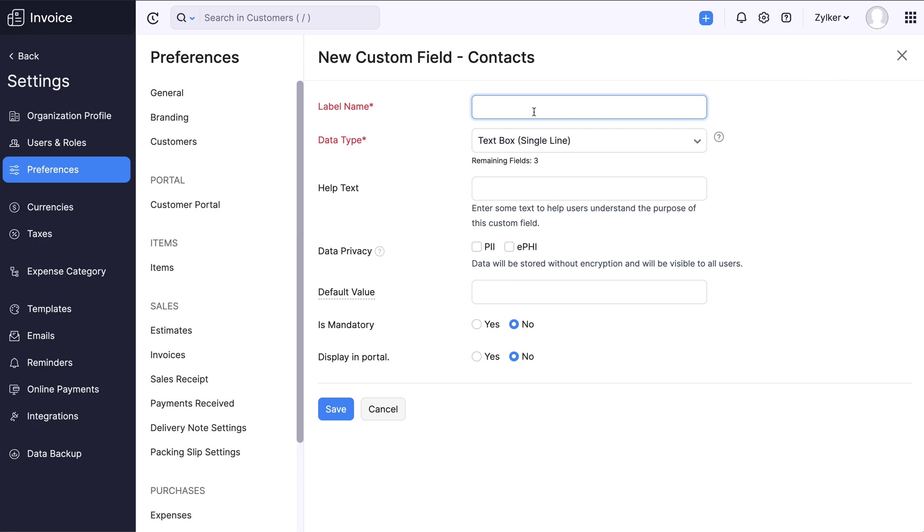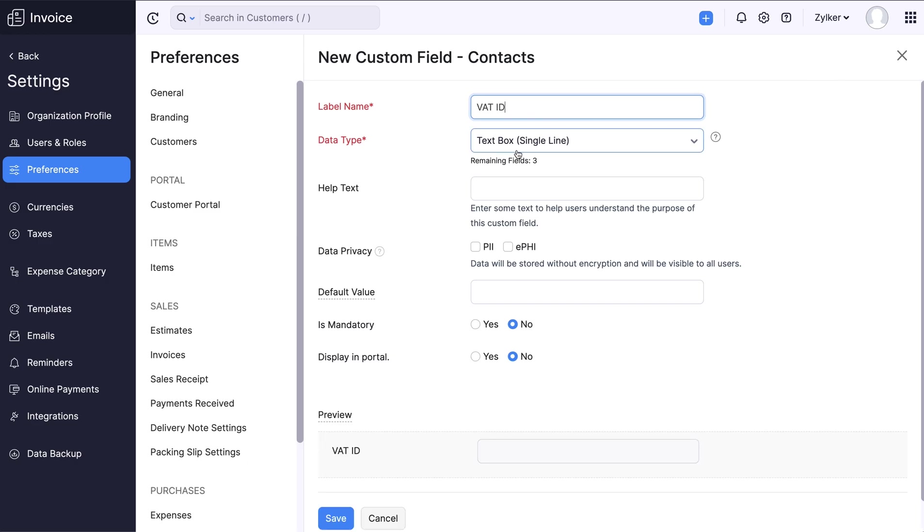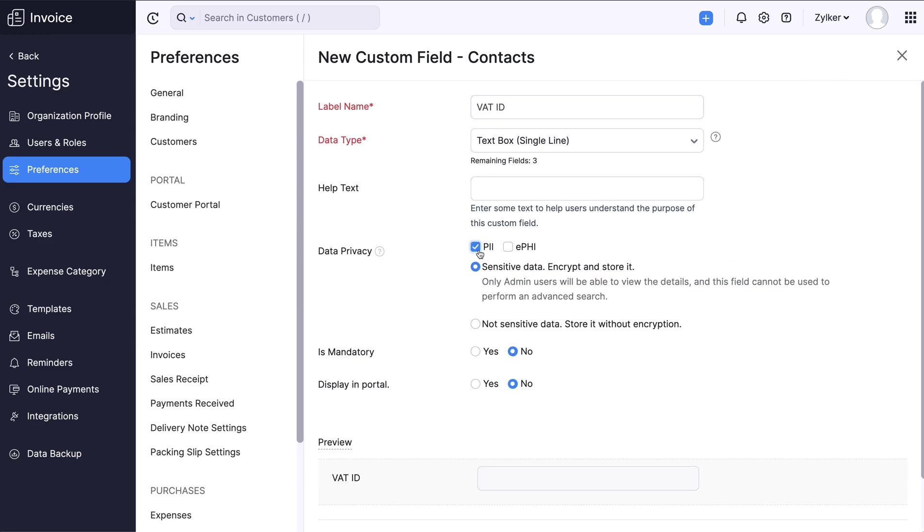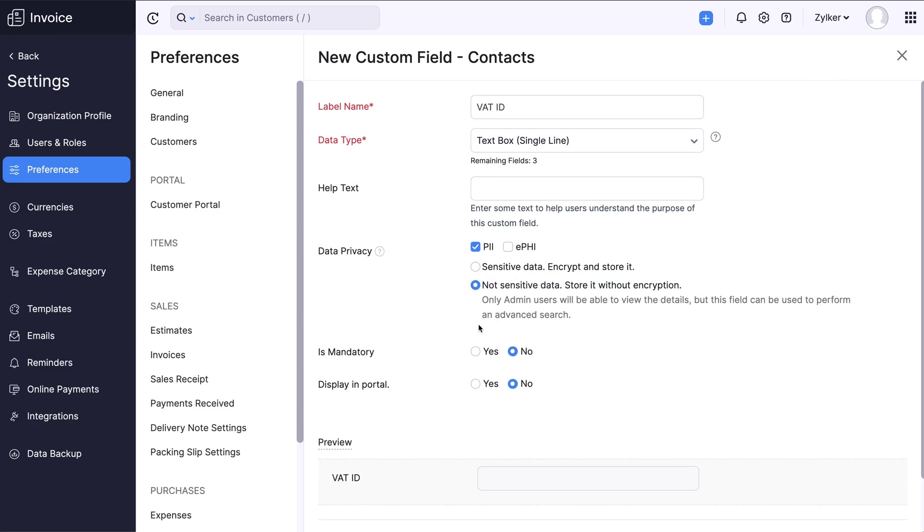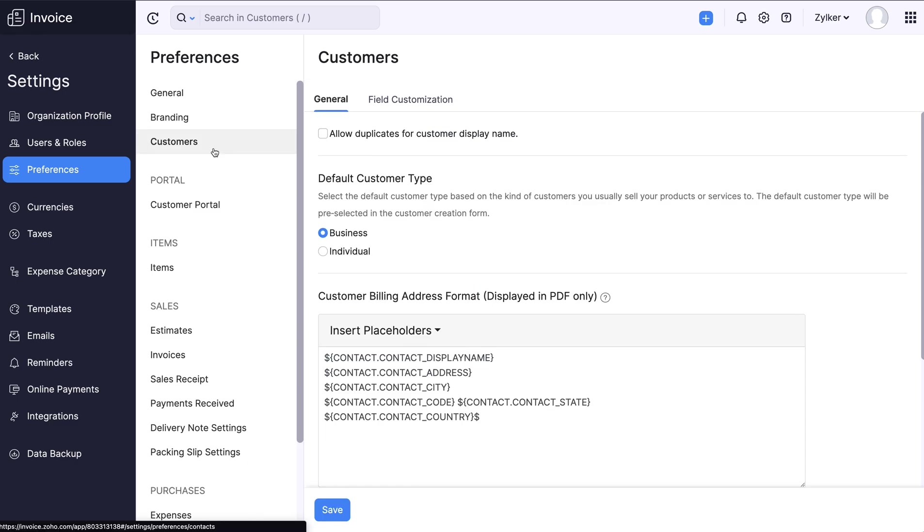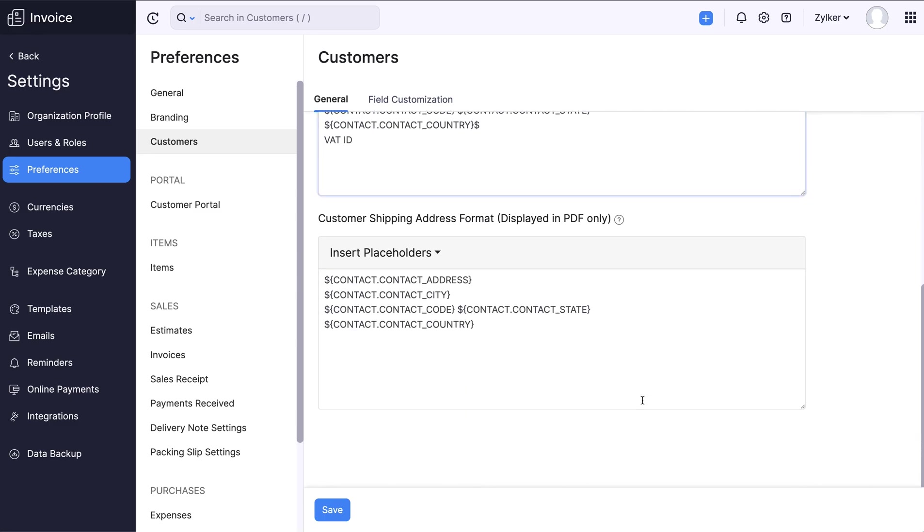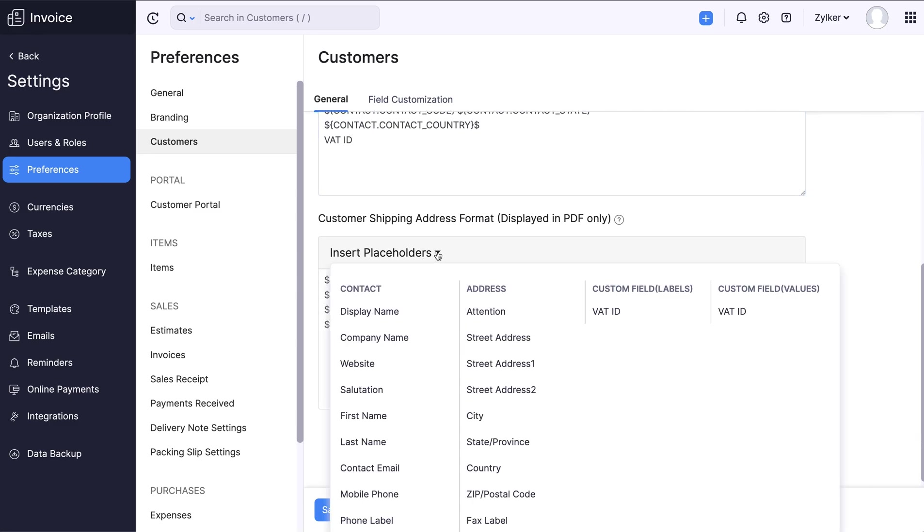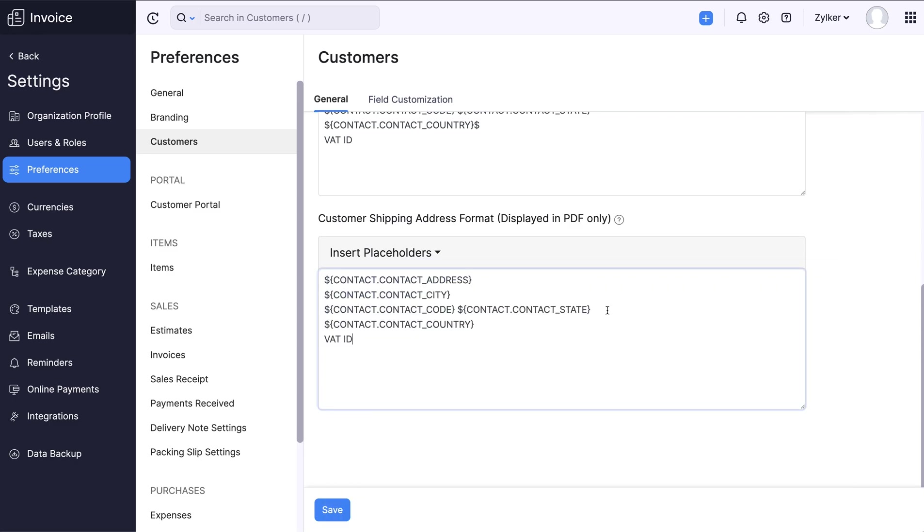Fill in the required details. Now go to the Customer Shipping or Billing Address format and select Appropriate Placeholder from the drop-down. You can rearrange the field as per your requirement. Then click Save to confirm the action.